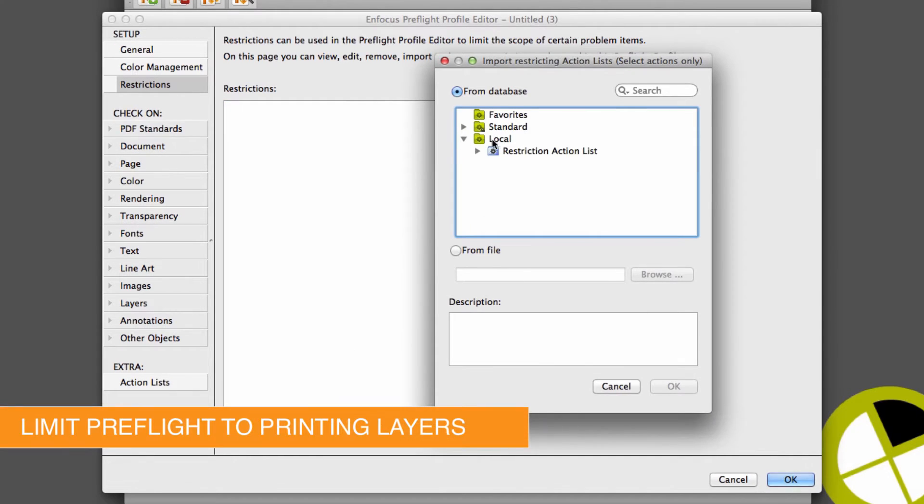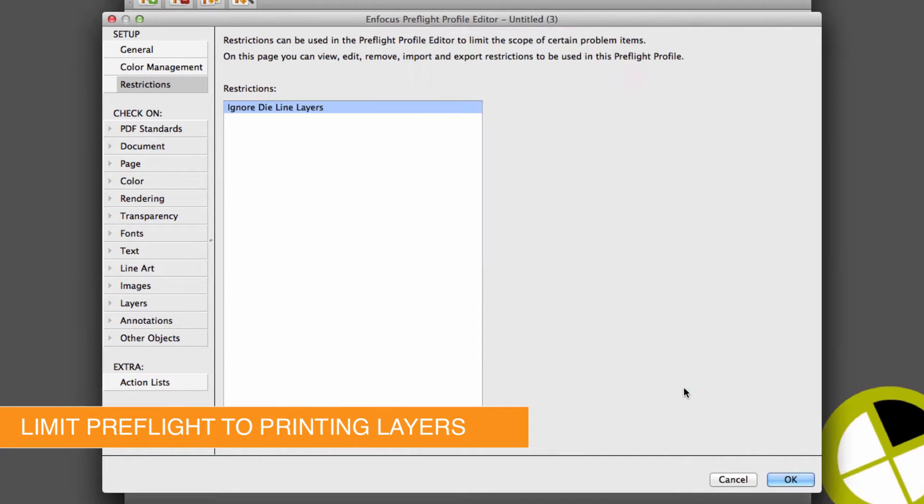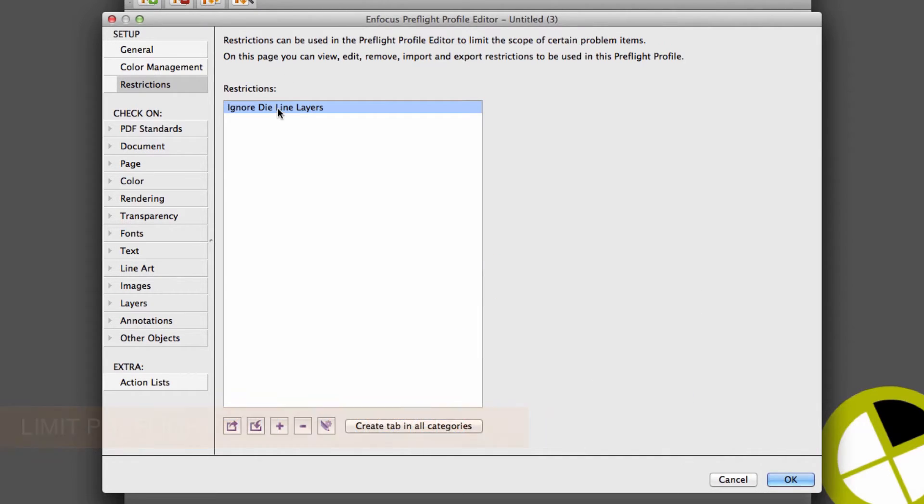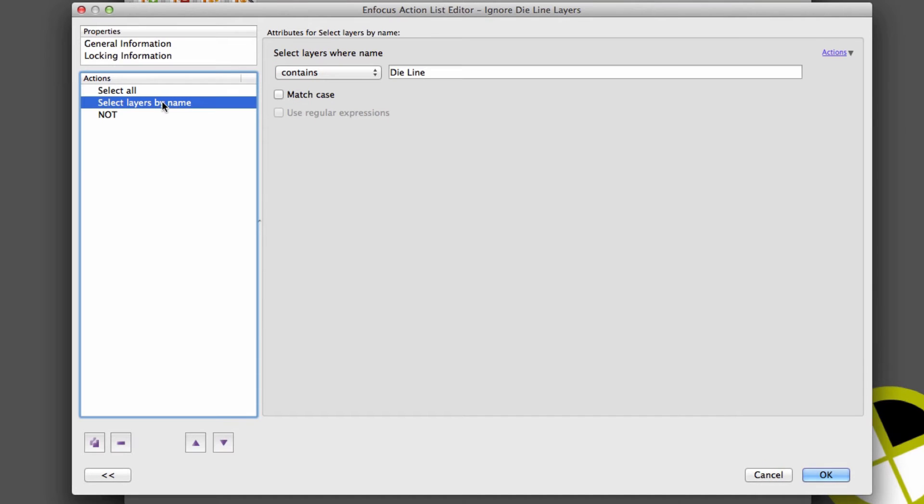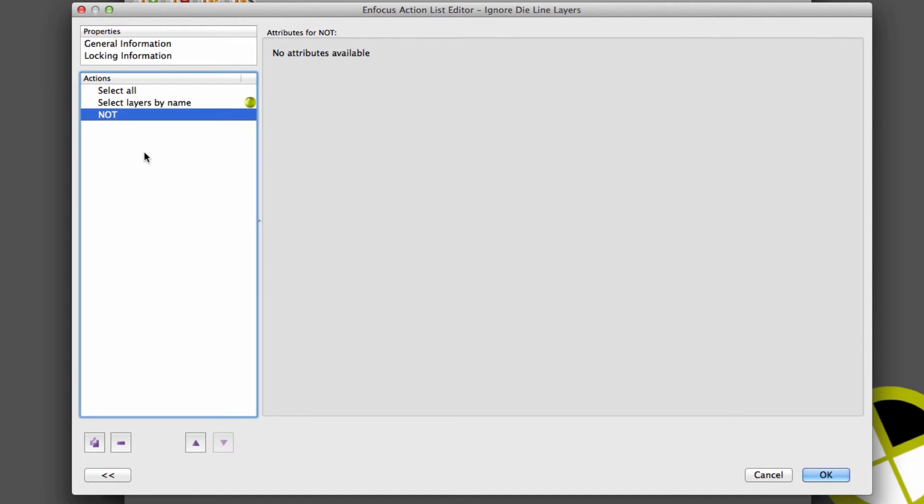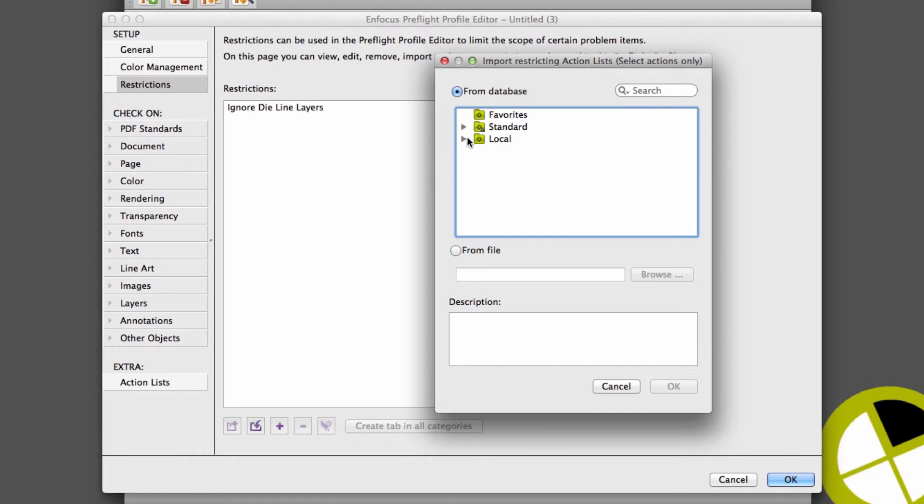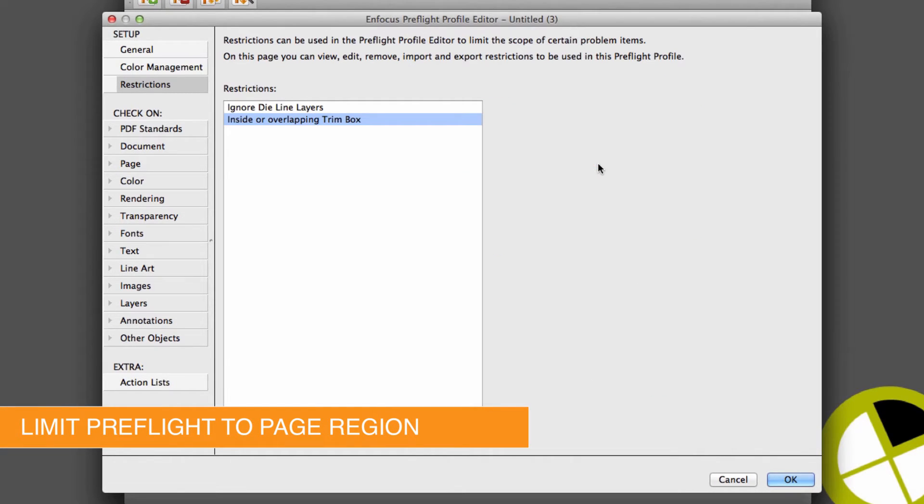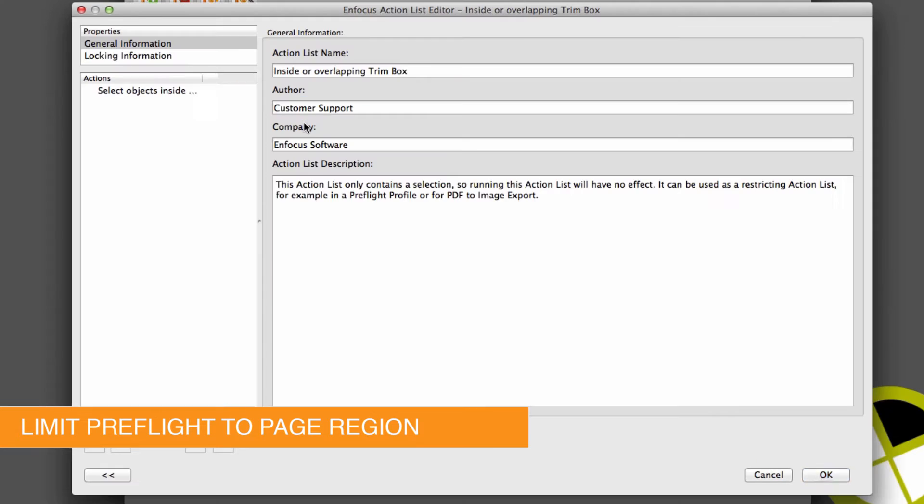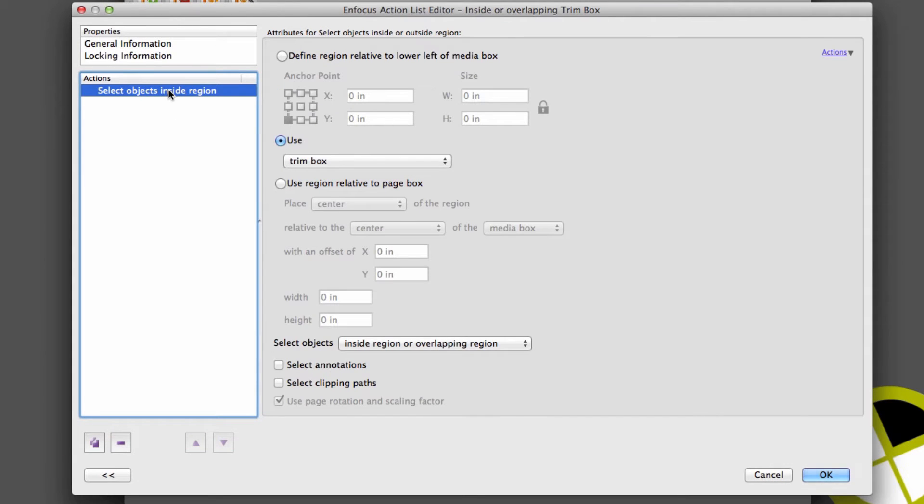For example, we could choose to exclude technical layers such as die lines or other non-printing layers by making the appropriate restriction selection. It's also possible to limit our checks to a specific region of the page or page box, such as objects within or overlapping a trim box. This would omit checks on crop marks, color bars or slug lines.